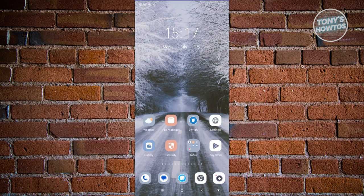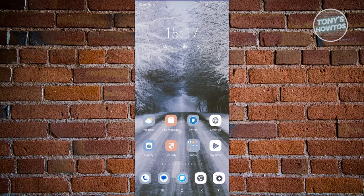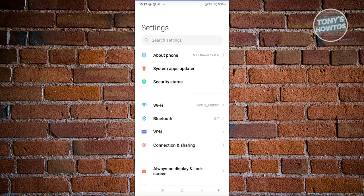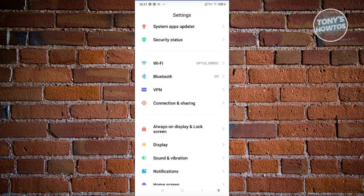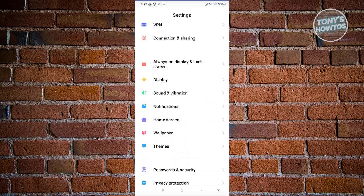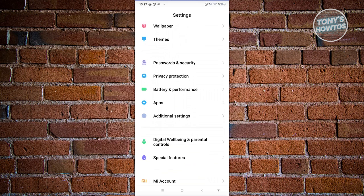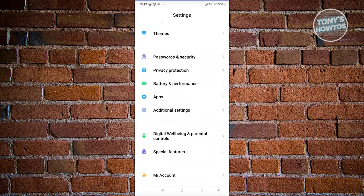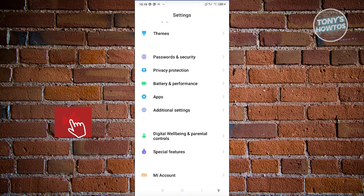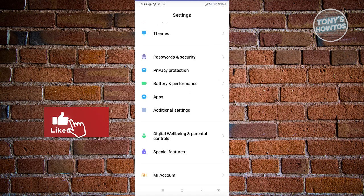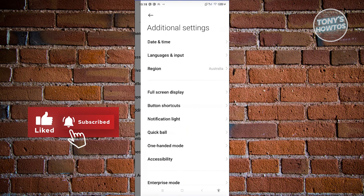We need to go to our settings. Let's open up settings here. From here, scroll down a bit and look for additional settings or an option that says advanced settings. In this case, I have additional settings. Let's open it up.